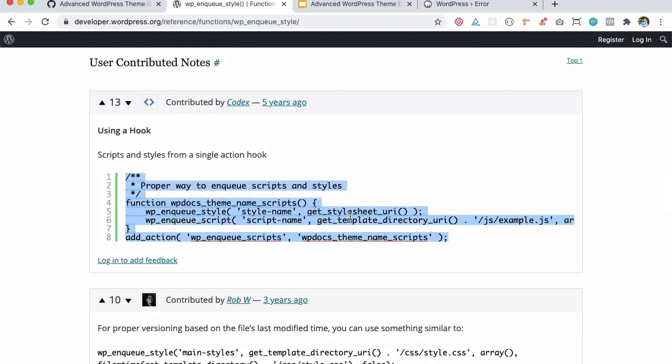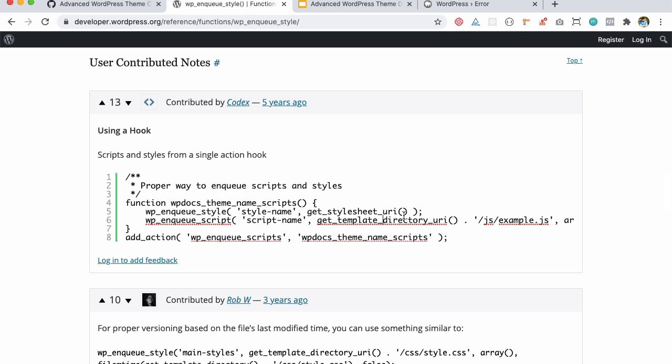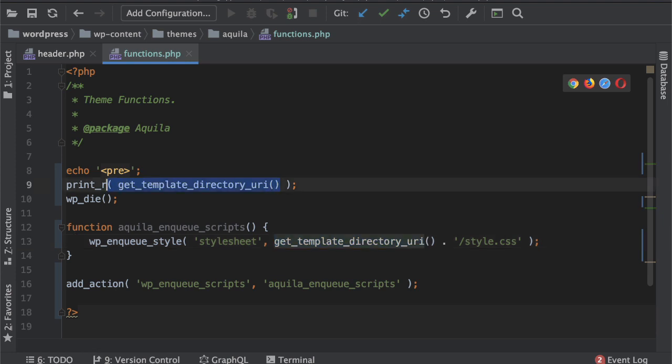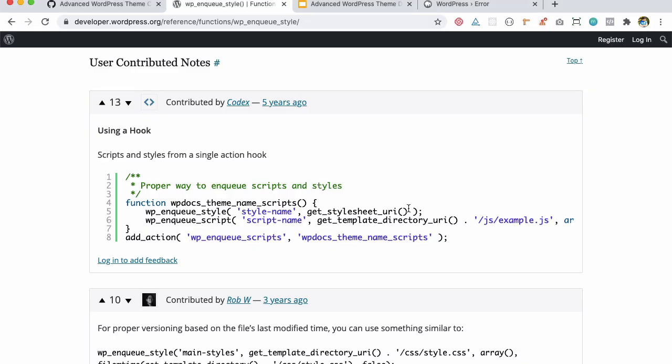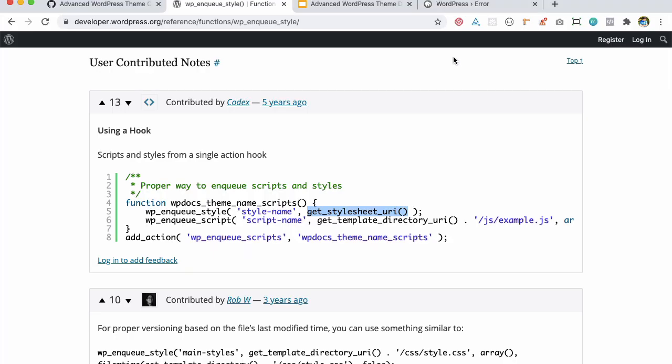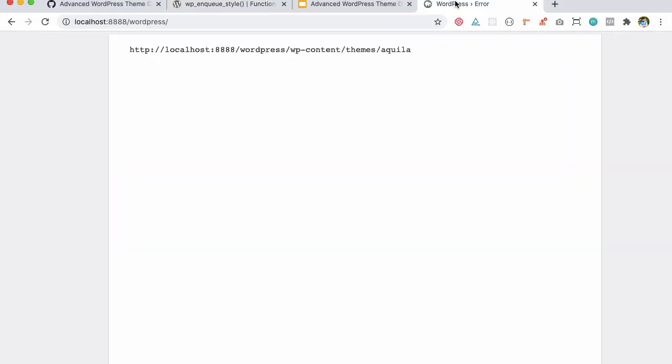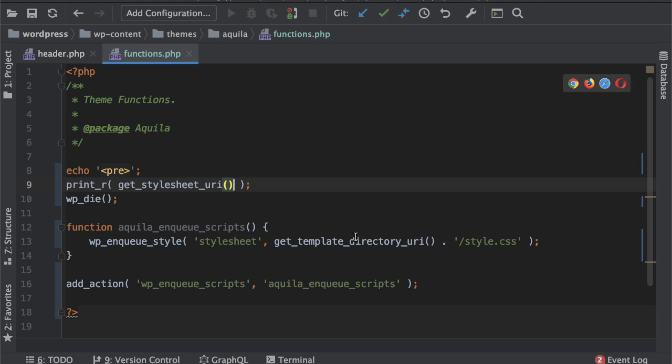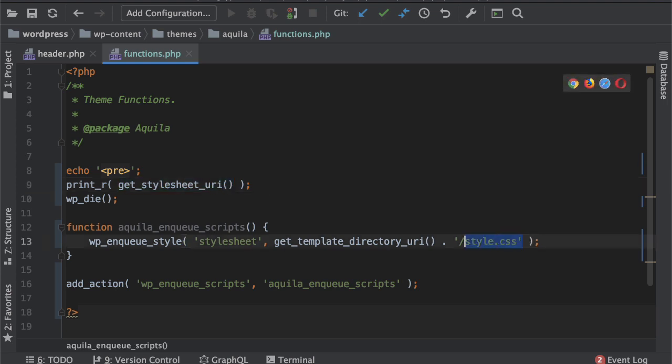You can see it says get_stylesheet_uri so this function is going to give me the direct path up until the style.css so I can use that instead. So let's copy this. WordPress made our job easier by providing us different functions and it saves a lot of time as well.